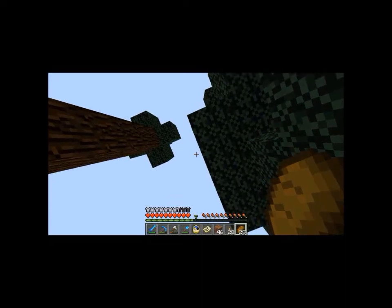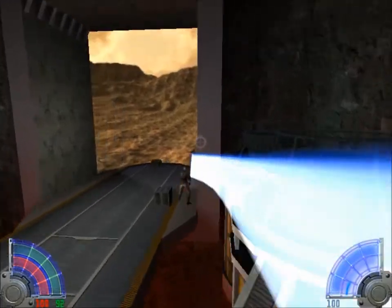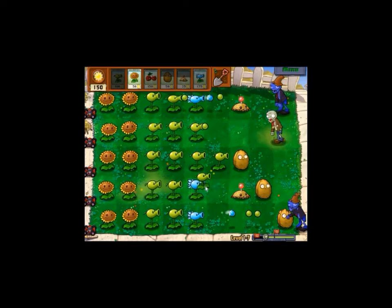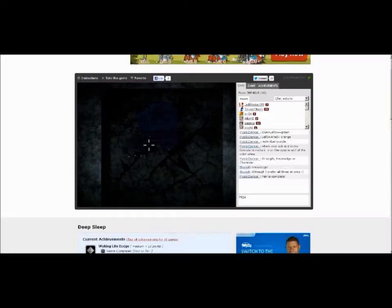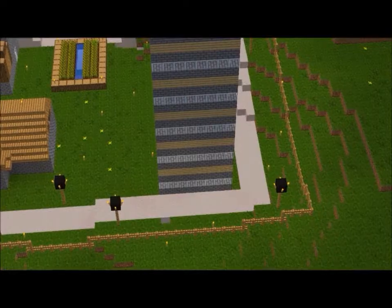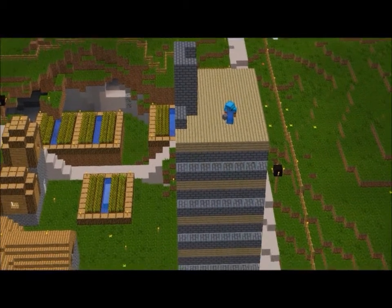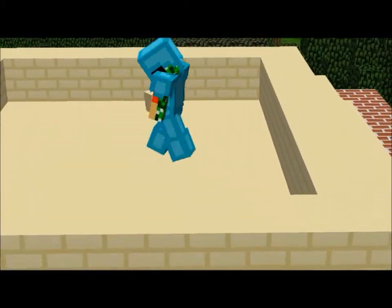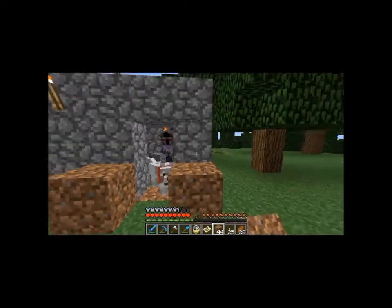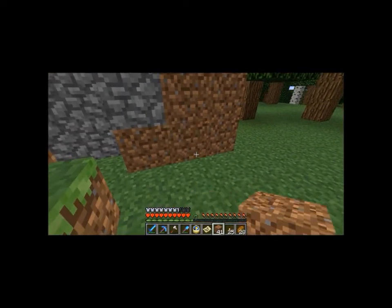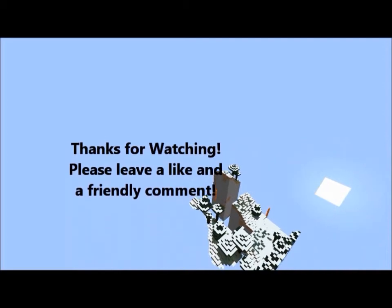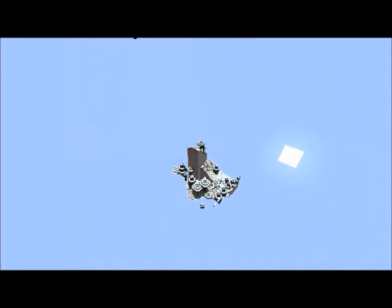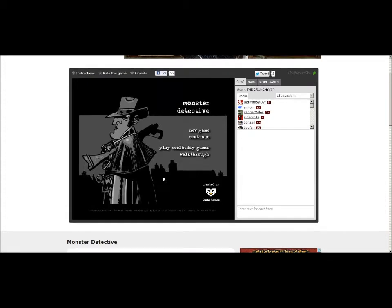Hey everybody on YouTube, it's JediMastro here. Hello everybody, this is JediMastro here making a gameplay video on Monster Detective by Pastel Games and it looks pretty good.